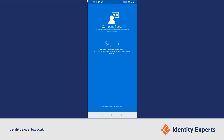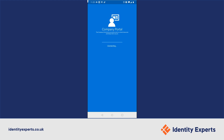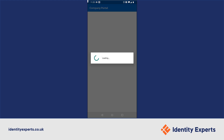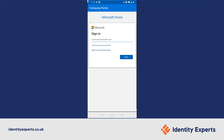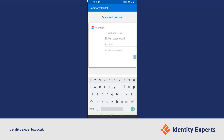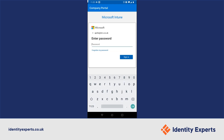Once we've opened it, it's now going to ask us to sign in with our corporate credentials. This is an Azure AD account. This could be the same as your logon username and password, or could be slightly separate, depending on how your organisation has configured it.